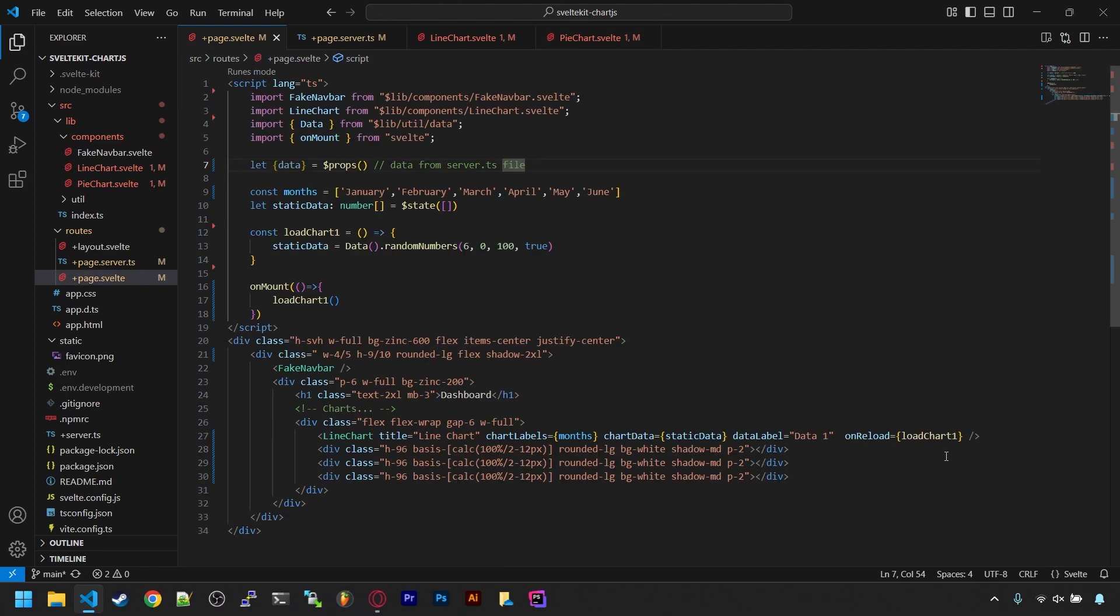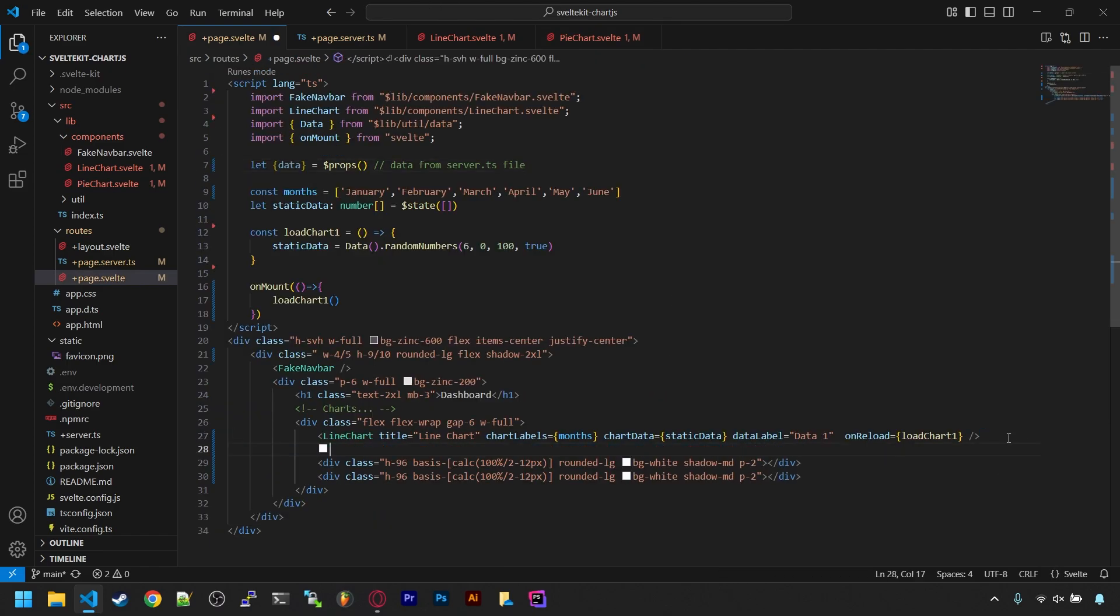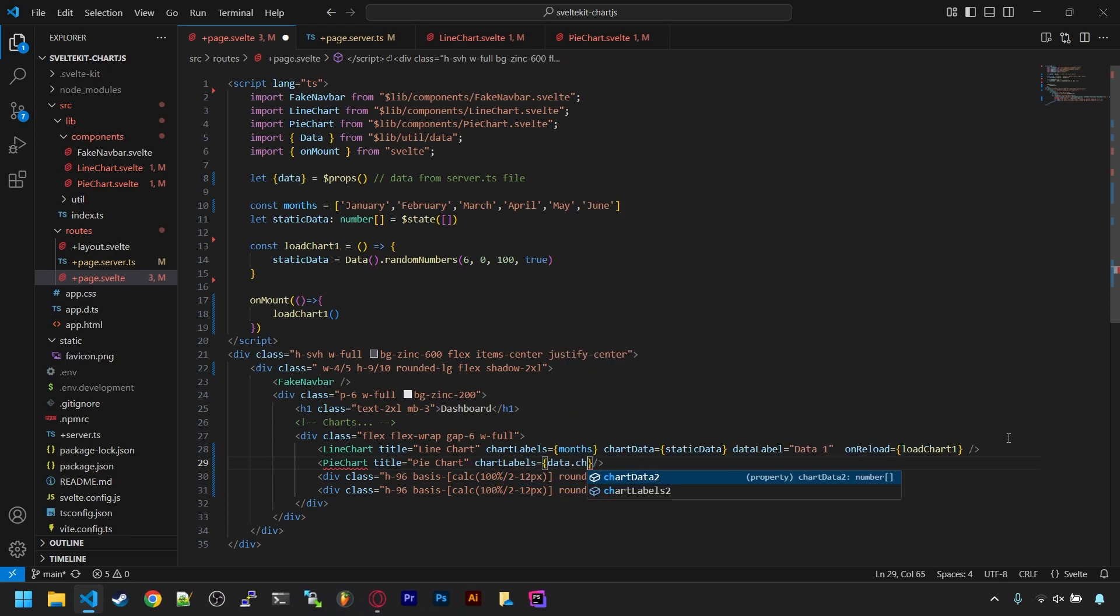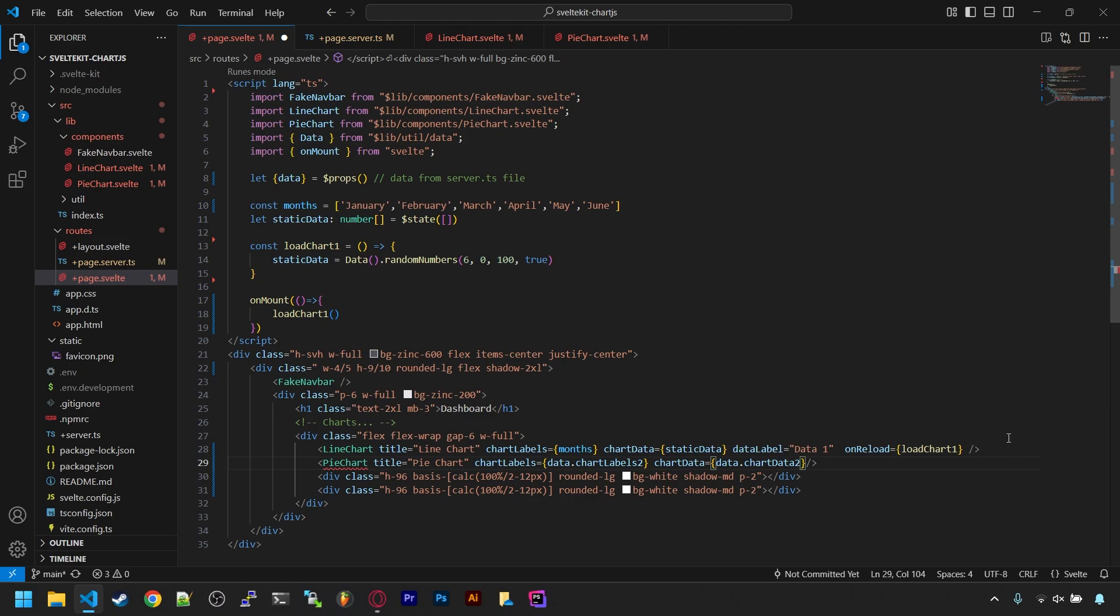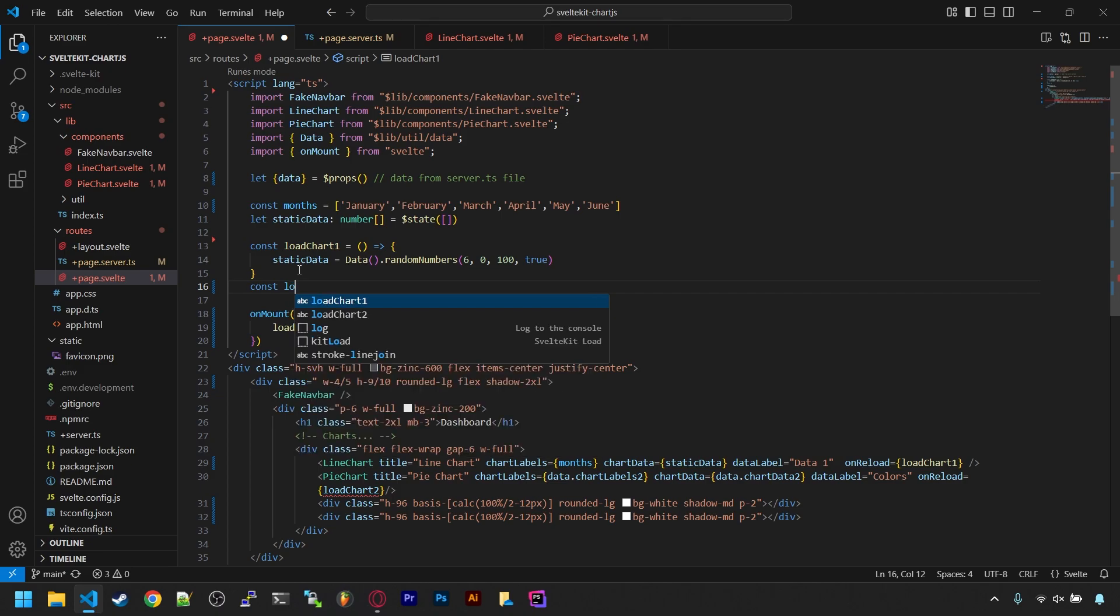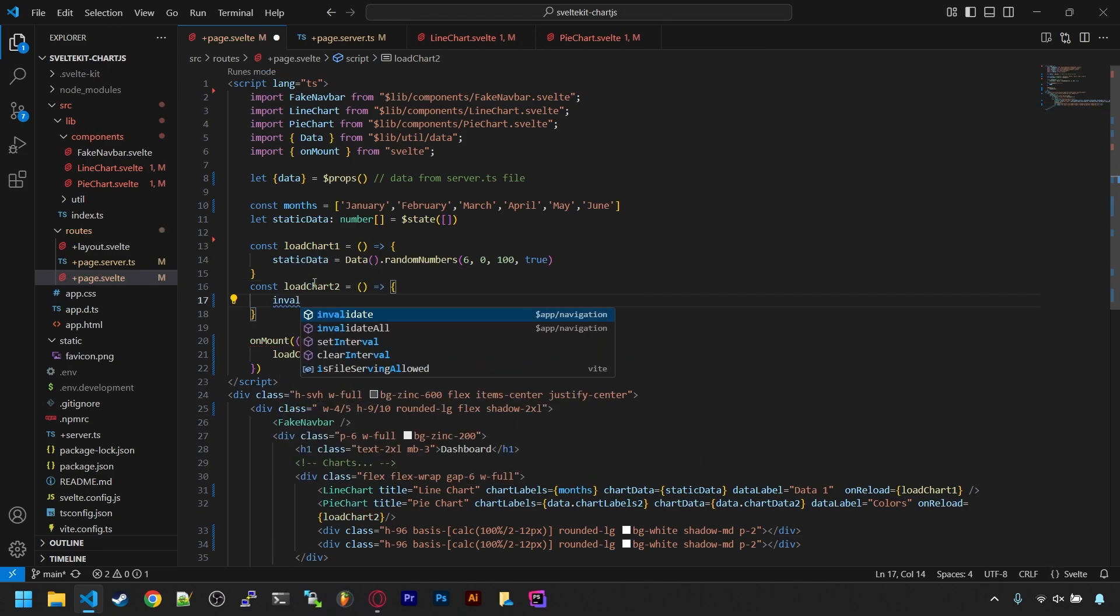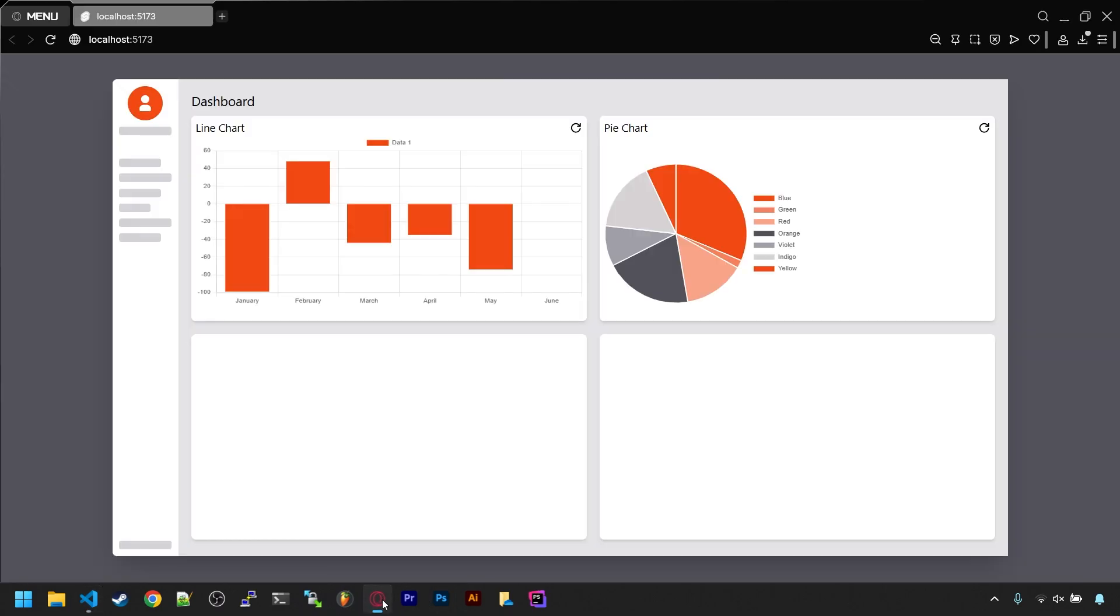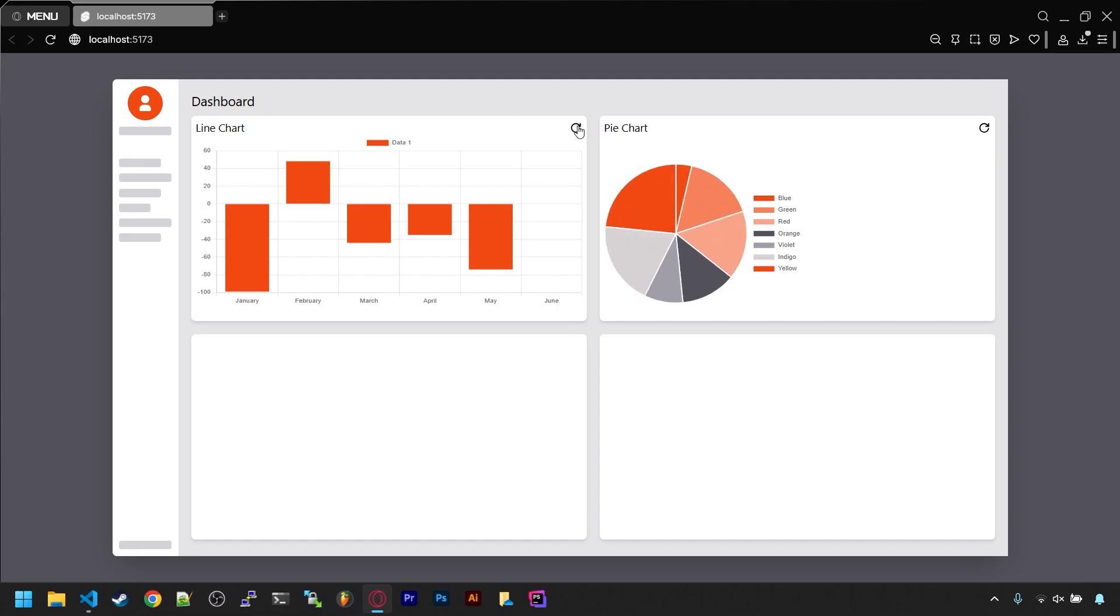Back in our dashboard, we can replace the second placeholder with the pie chart now and give it a title and set the labels and data to be from the data props when the page loaded. On reload though, we want to set that to a new function called loadChartTwo, and up above we'll create that function. All it'll do is call invalidateAll in SvelteKit, which just causes the load scripts on the server files to run again. Notice how clicking on reload on this chart only causes this chart to reload, of course.